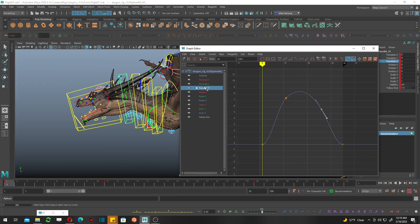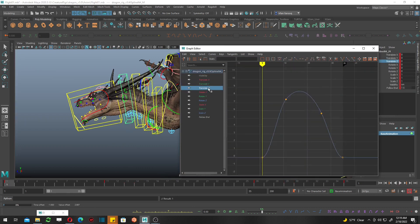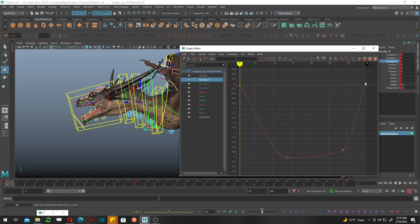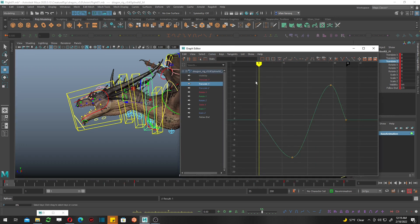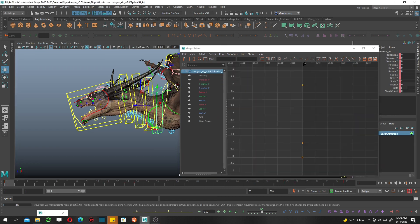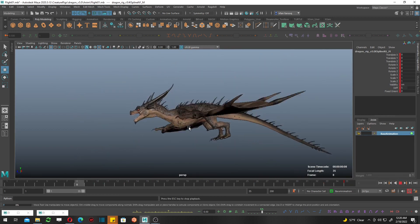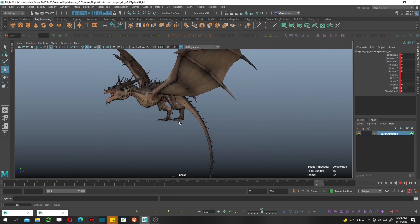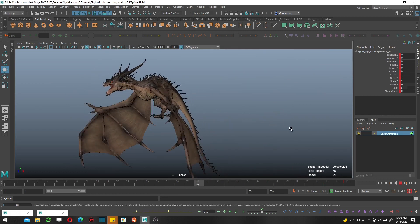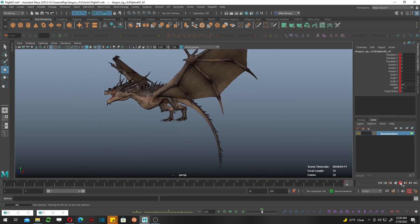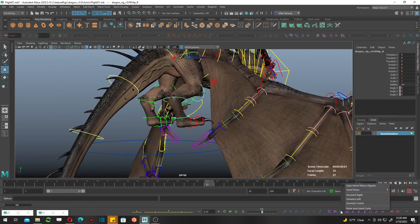Let's smooth the graph editor. Yeah, it is much better now. Still needs a lot of detail, but before that, let's work on the legs.